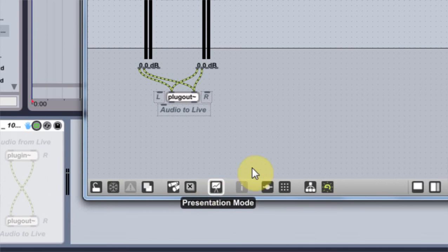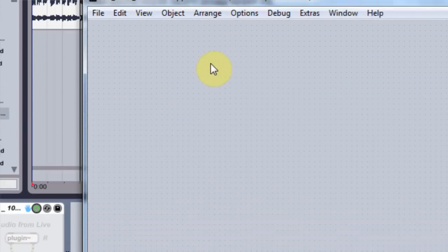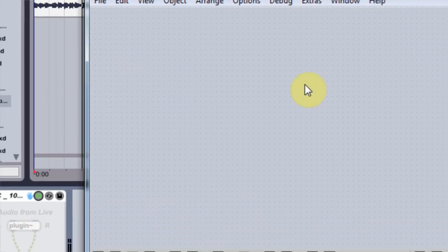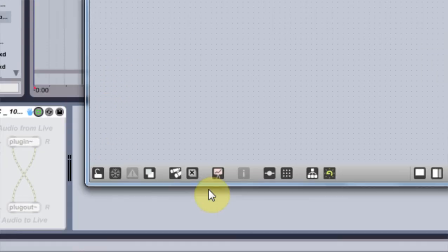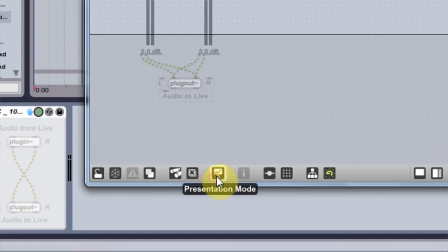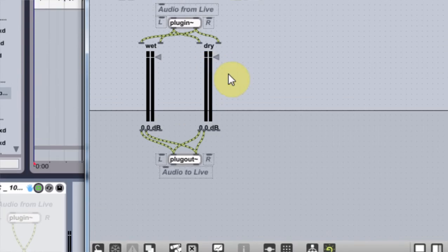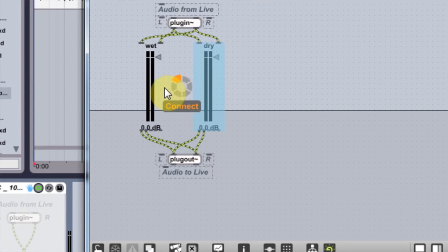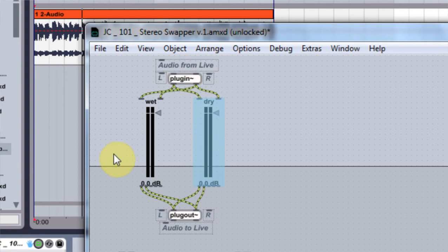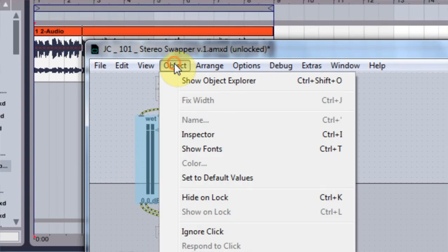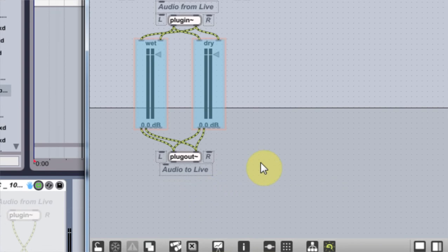The next thing we want to do is go into presentation mode. And when I click on presentation mode right now, this is the presentation, it's pretty sweet huh? Nothing. So what we have to do is tell Max that we want these two to be involved in the presentation, not these or anything, but just these two. So I'm going to shift click both of those objects.